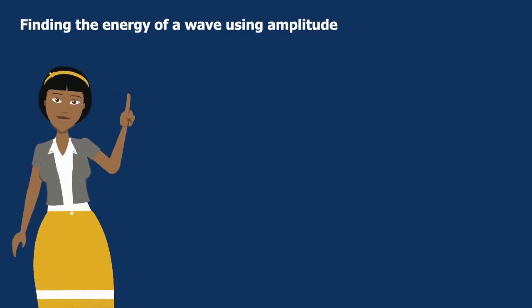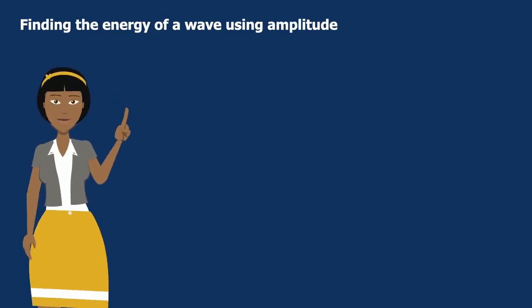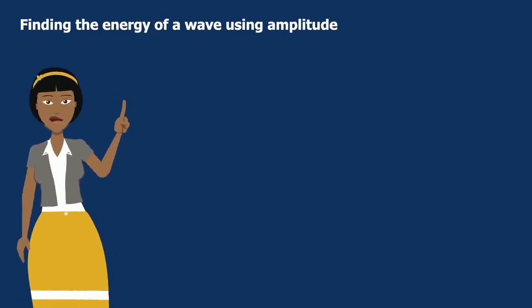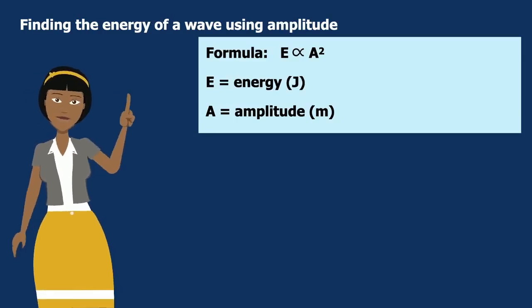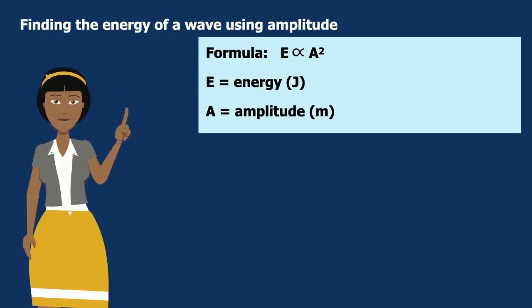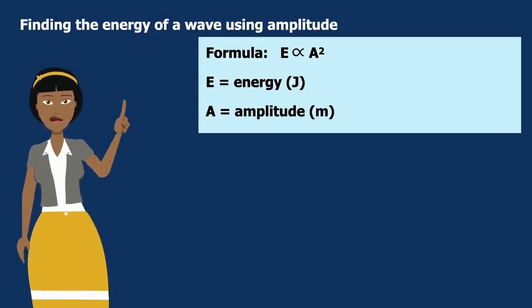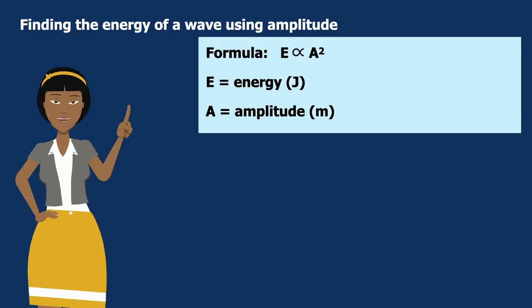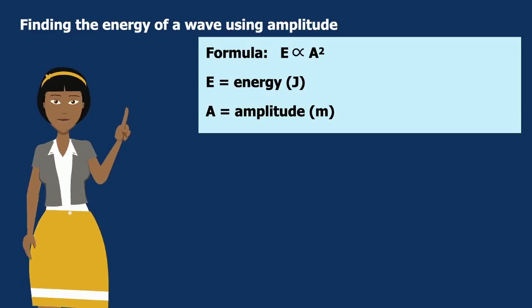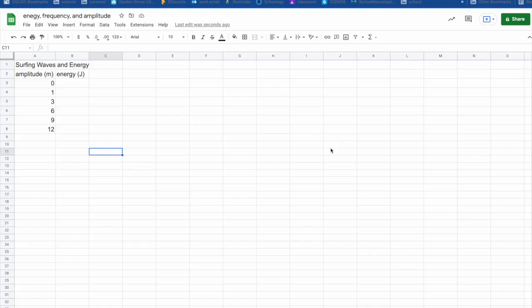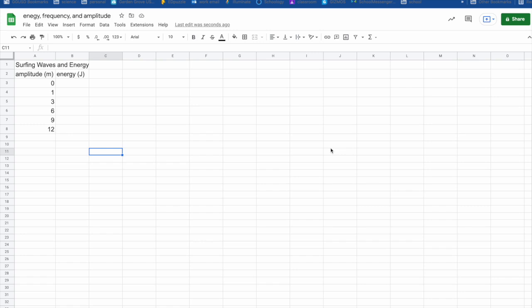But how do you find the energy of a wave using amplitude? Well, we use the formula E is proportional to amplitude squared, where E is energy and A is amplitude. Again, I'm going to use Google Sheets to help me calculate this information because Google Sheets will then calculate it for me and I can then create a graph, which will better help me understand the relationship between amplitude and energy.